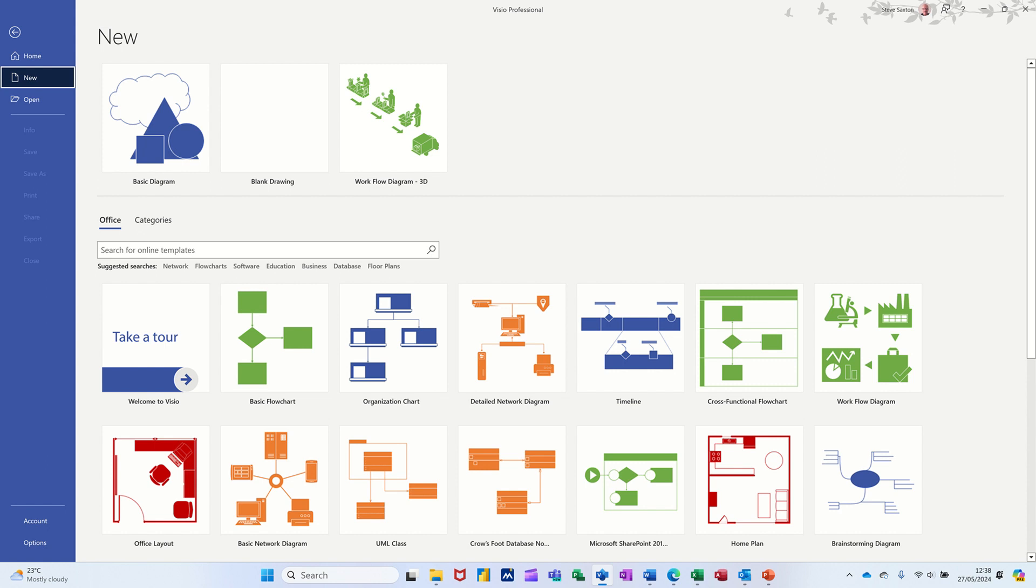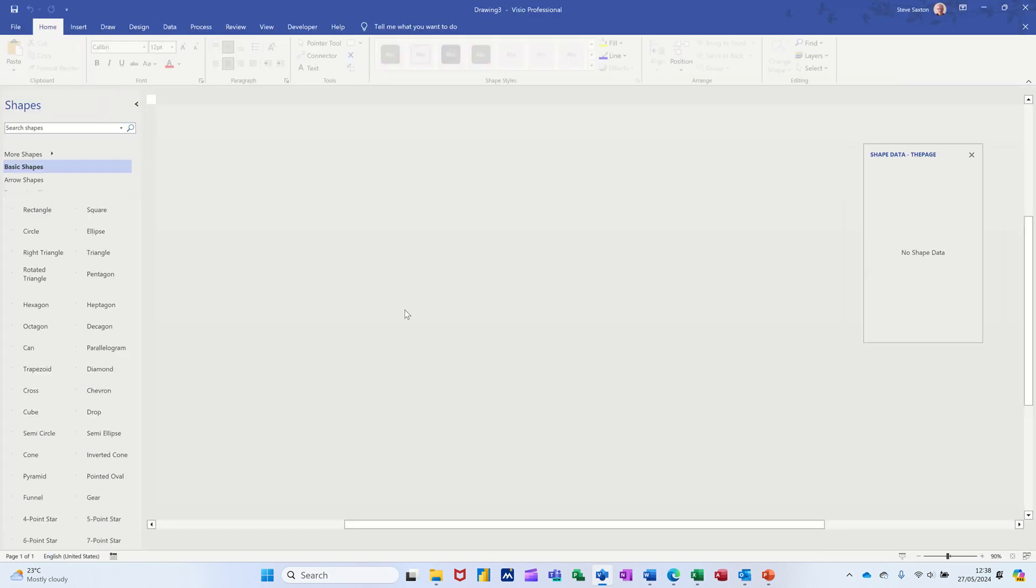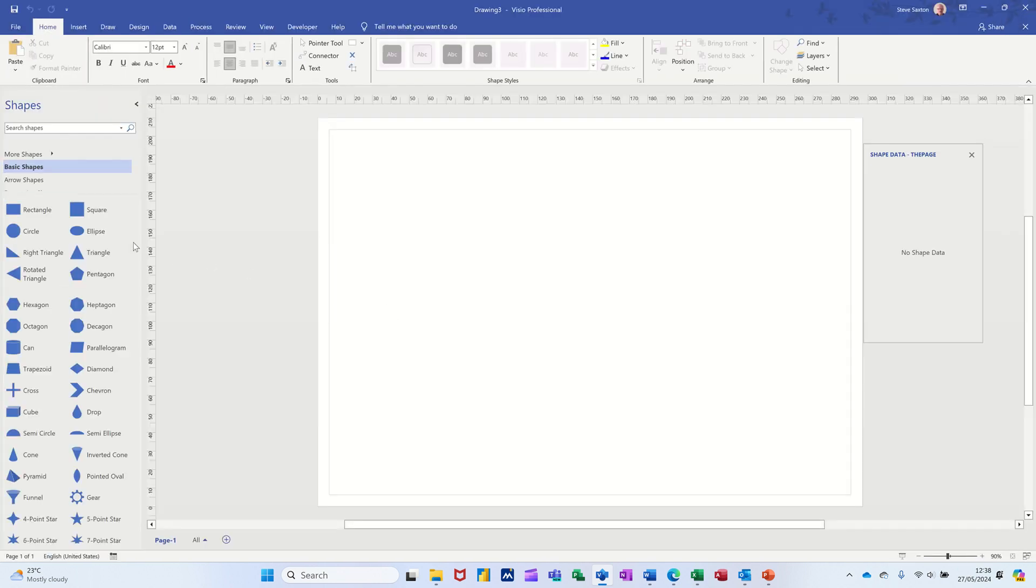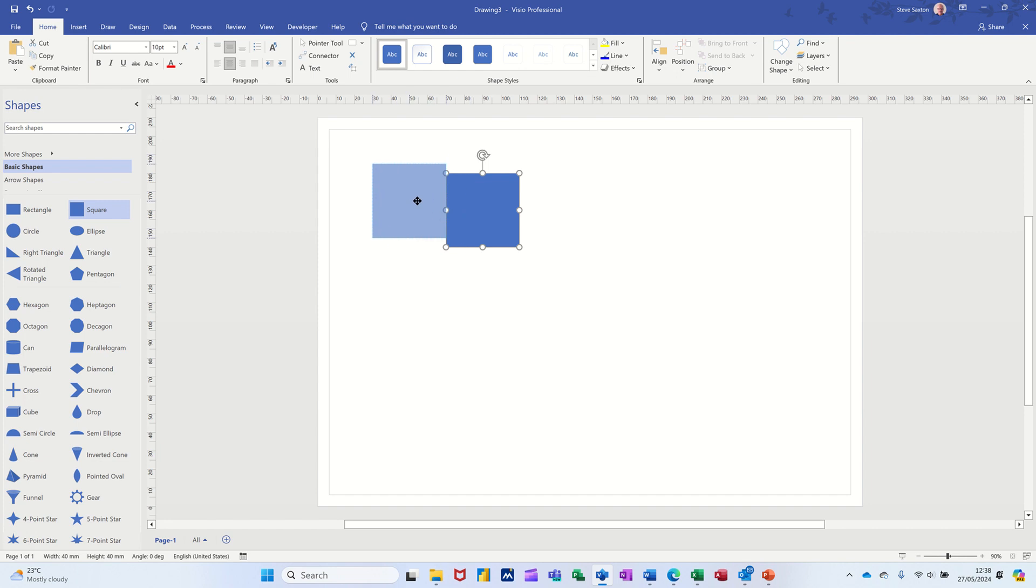So I'm going to use a basic diagram, this one, and then I'm just going to bring on one shape. So these shapes themselves don't have any shape data elements attached to them, but you can create your own.